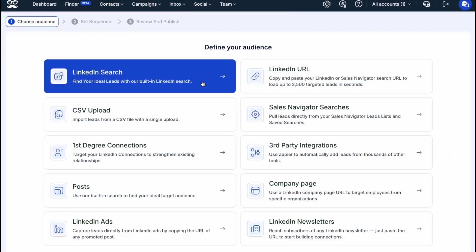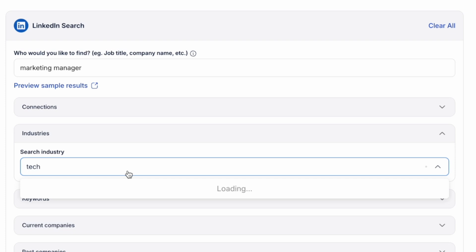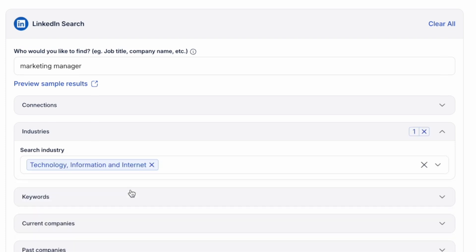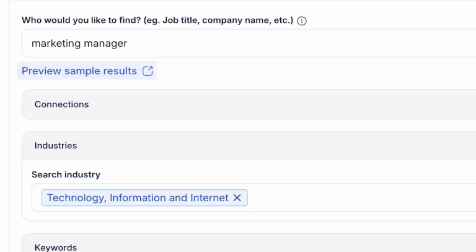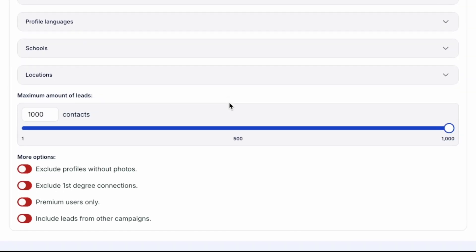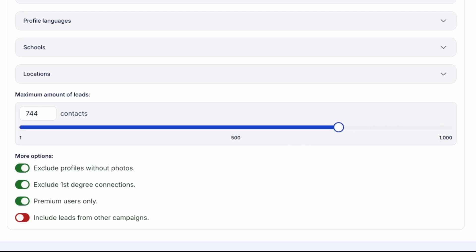Here we can create an automated LinkedIn campaign using Meet Alfred's built-in search engine. Just enter the audience you want to target and apply filters like industry, language, location, and more to refine your results. If you'd like to preview the type of leads Meet Alfred will target, just click on Preview Sample Results to get a quick look at the search output. You can also adjust how many leads you want to include in your campaign and apply additional filters to refine your targeting and improve lead quality.